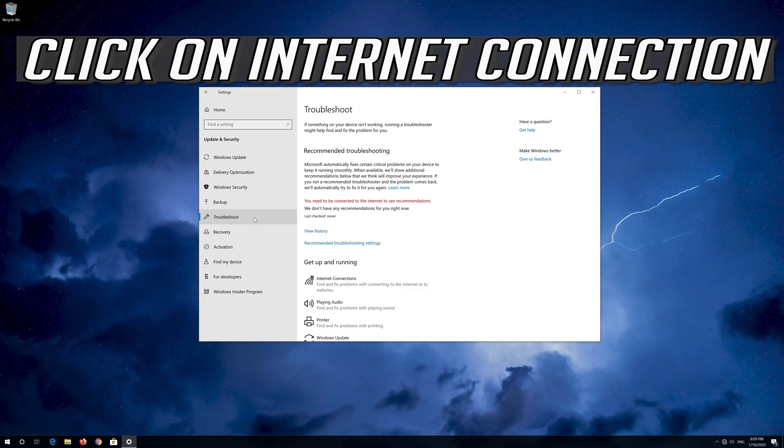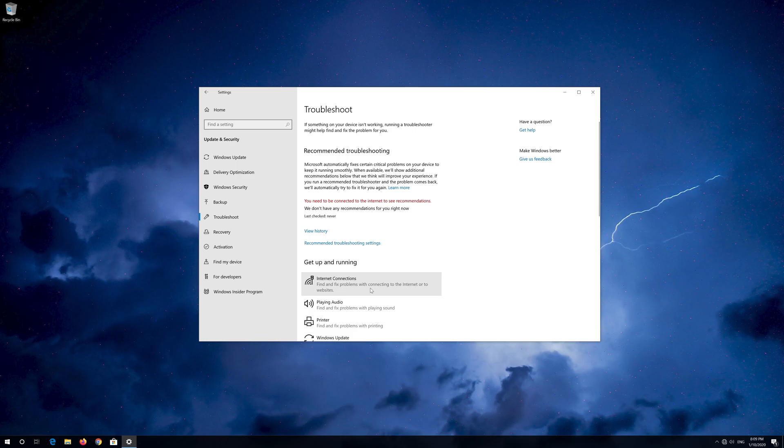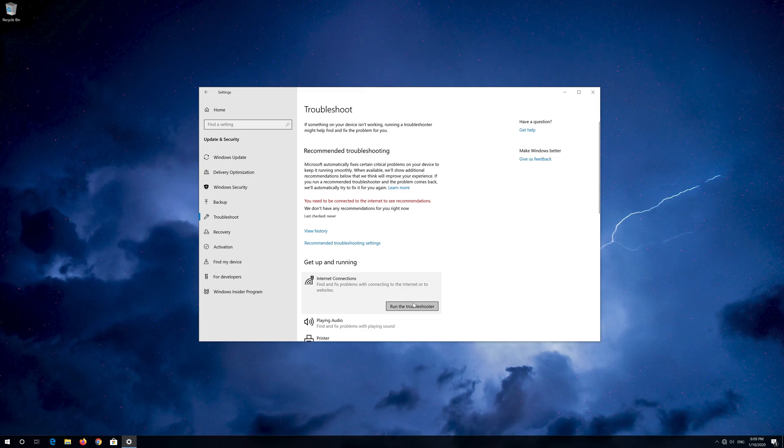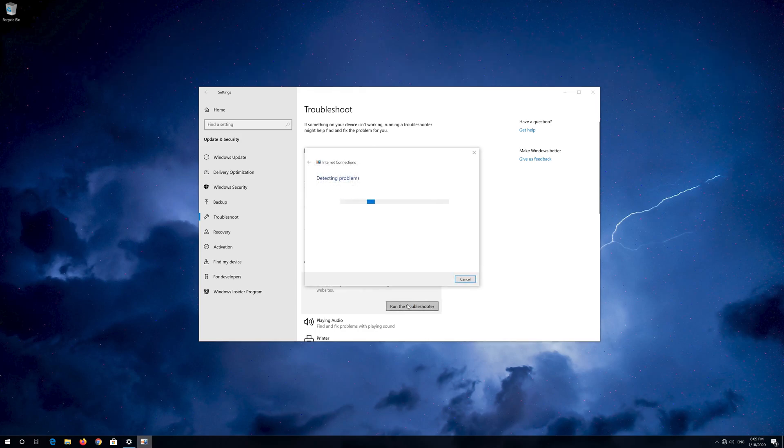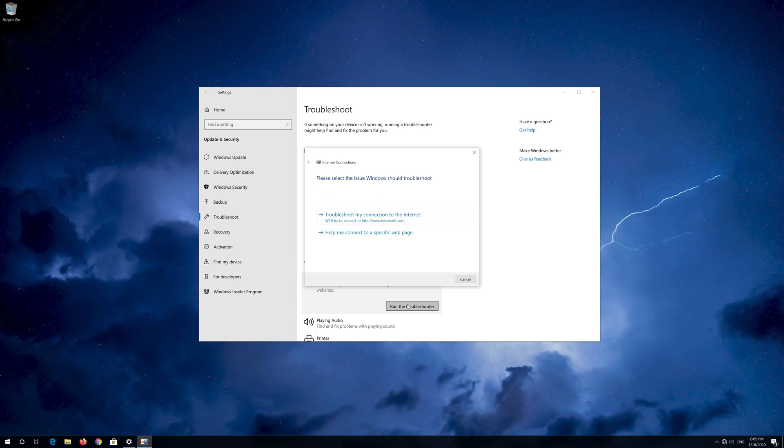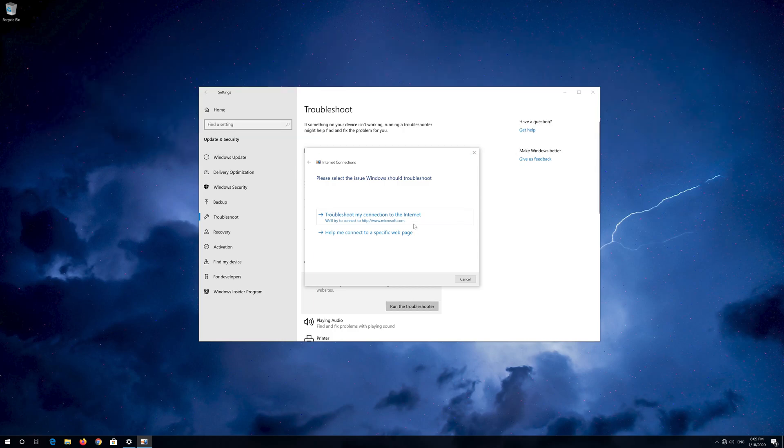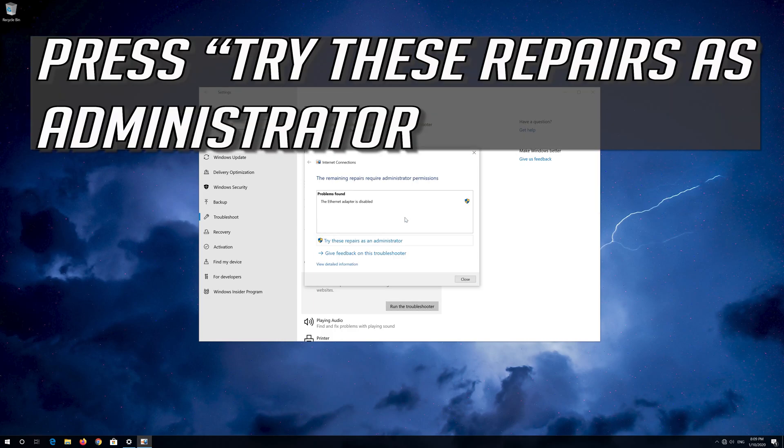Click on Internet Connection. Press Run Troubleshooter. Click on Troubleshoot my connection to the internet. Press Try these repairs as administrator.